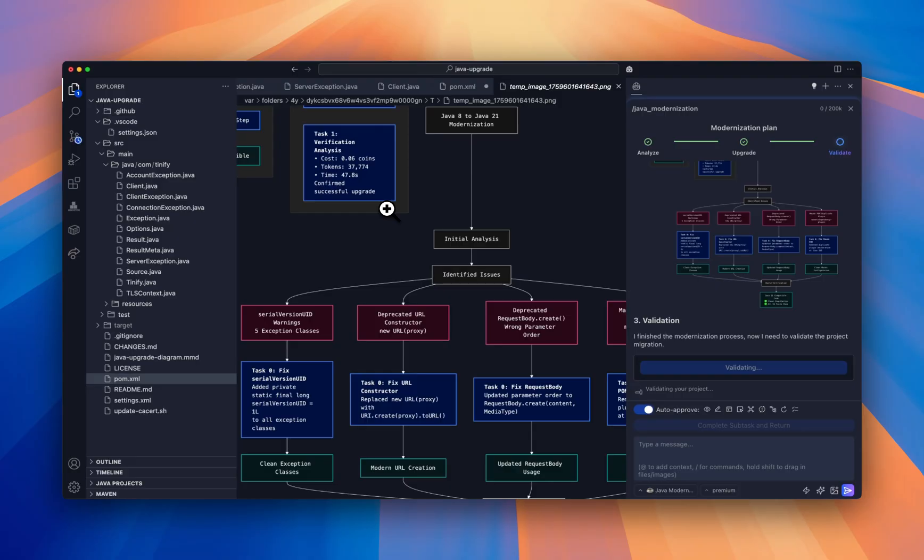At the end, Bob validates the full application first by building the application and then running the unit test.